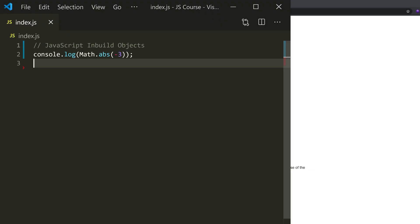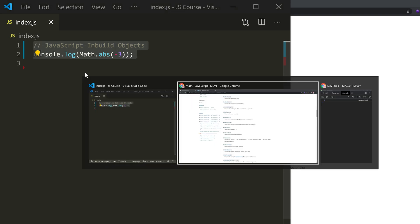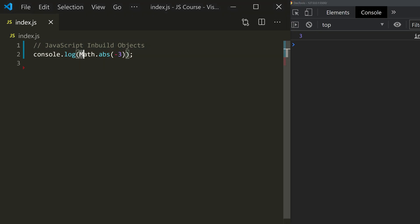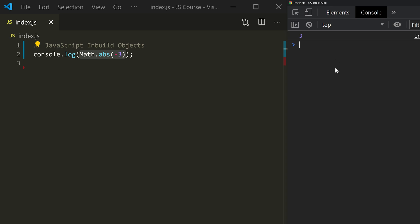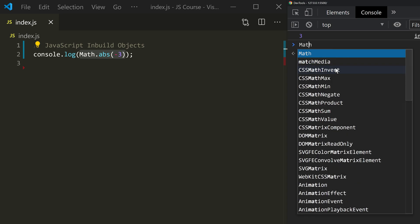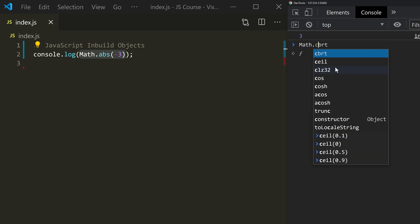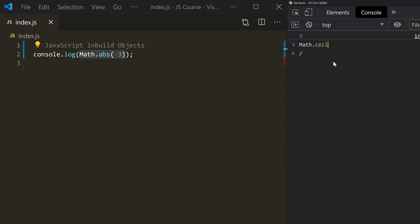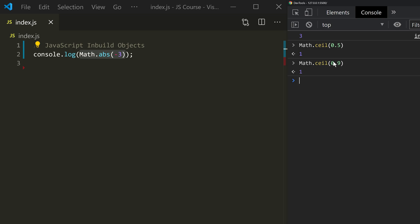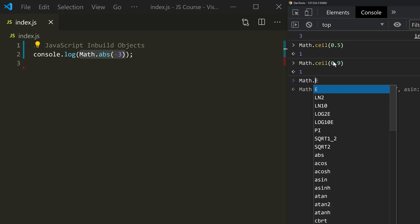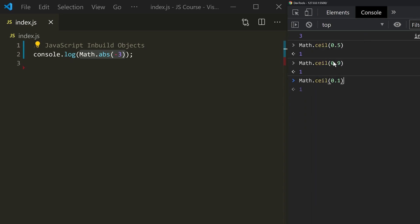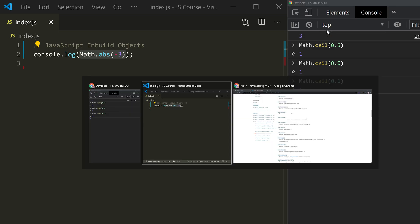First, there are two ways. One is to edit the JavaScript file in the console. So math.ceil — this is the method. Automatically, it rounds up to 1. If you pass 0.9, it will give 1. If you pass 0.1, it will also give 1. Any decimal value rounds up to the next integer.